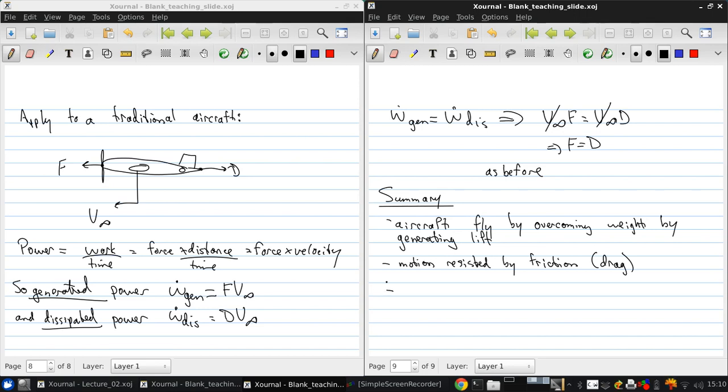To overcome that drag and maintain the desired flight speed, the propulsion system must produce thrust.